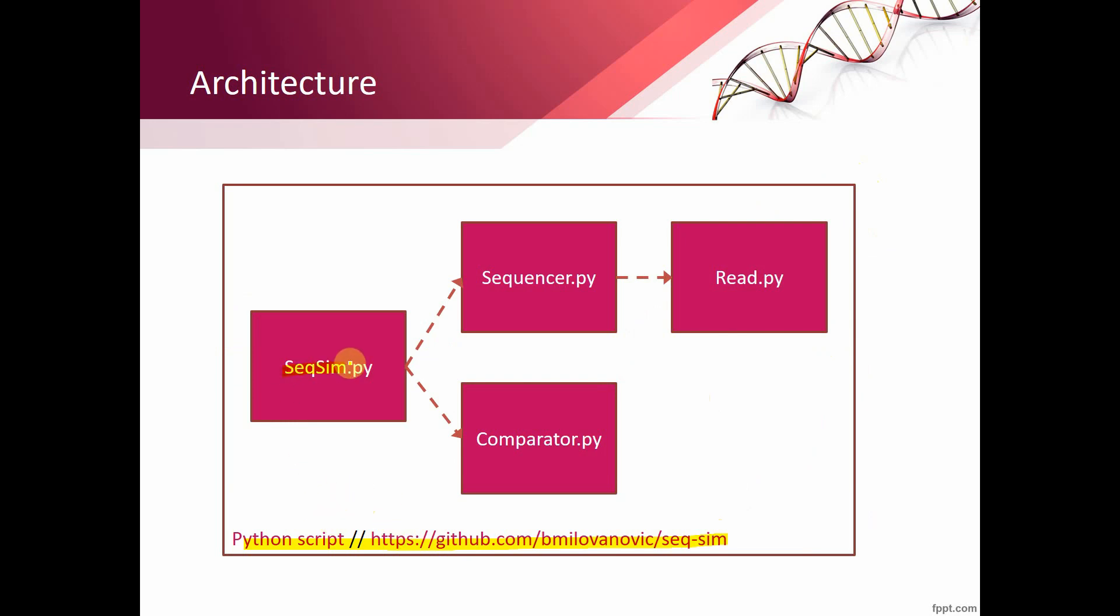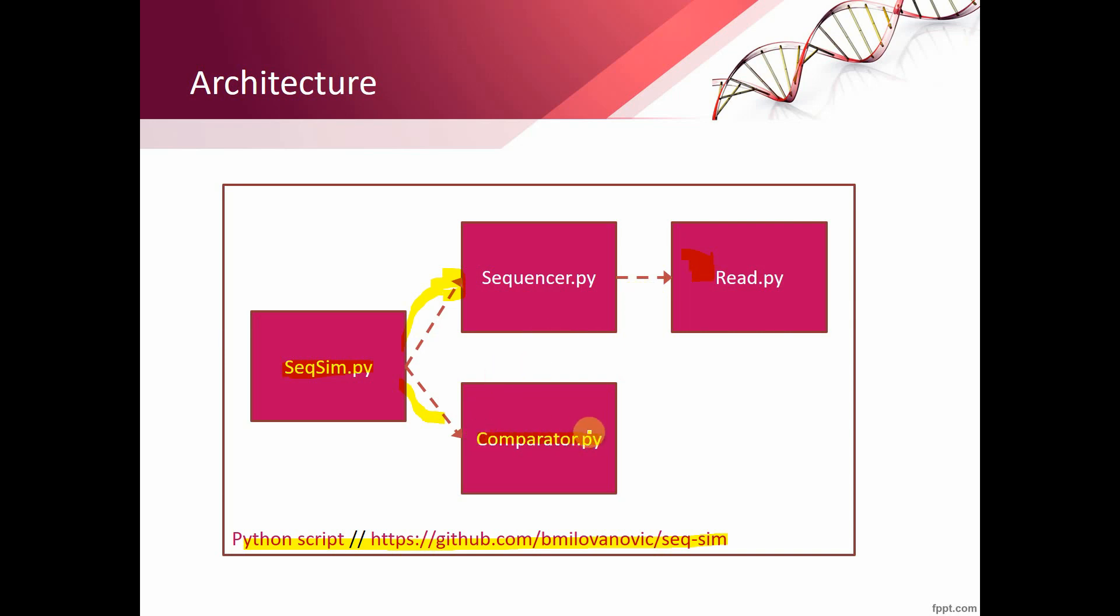It routes the processing either to the sequencer or to the comparator. The sequencer creates random numbers and from random positions reads small reads and writes them into the two FQ files. When we have our alignment file, we can compare it with the comparator to the other alignment files generated by third-party software, so we will know the quality of that software.